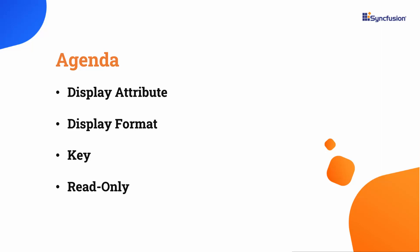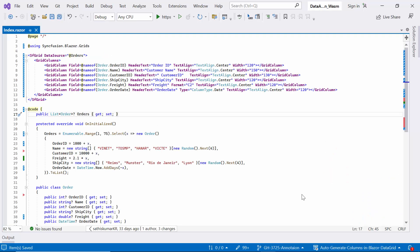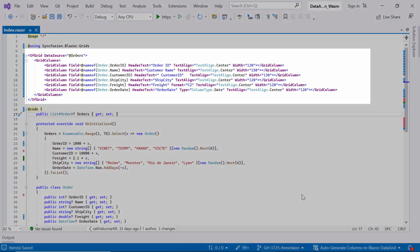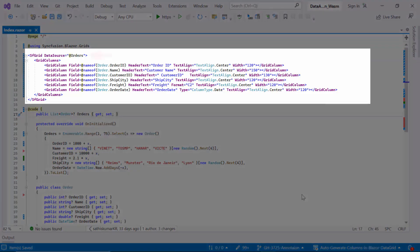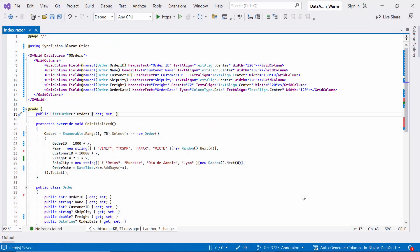First, I will open an existing Blazor WebAssembly app where I already added the Syncfusion Blazor data grid component and bound it to a data source with orders data. If you want to see how to create a Blazor WebAssembly app and add a data grid to it, check out the video linked in the above YouTube card.